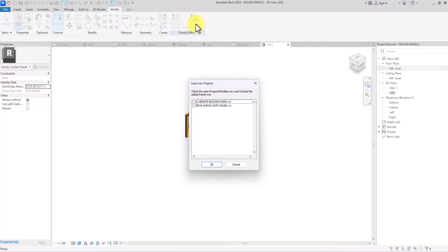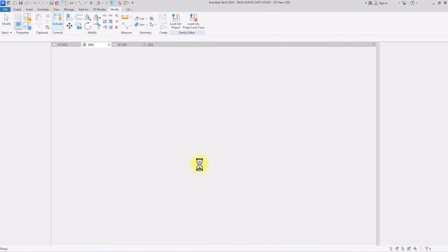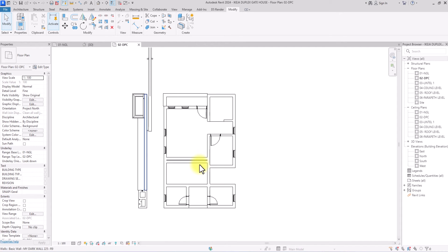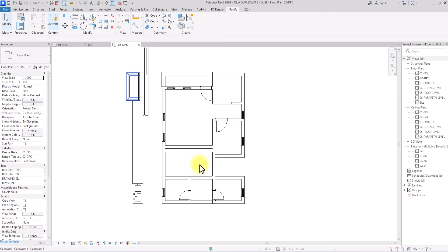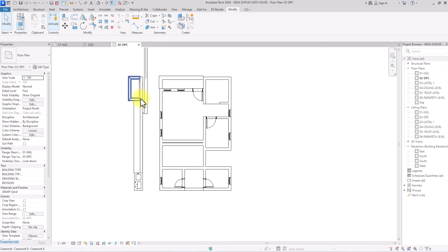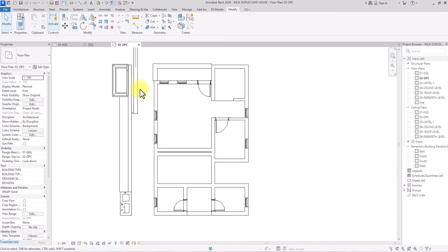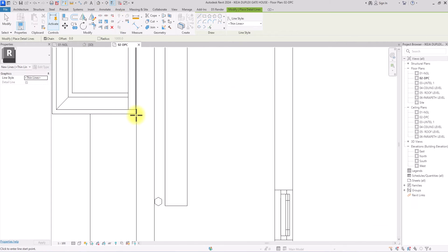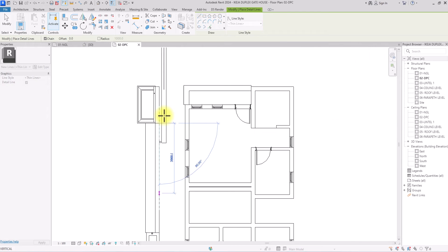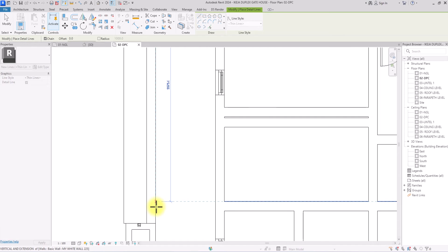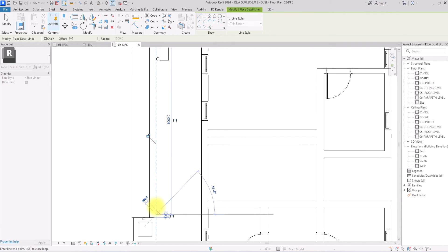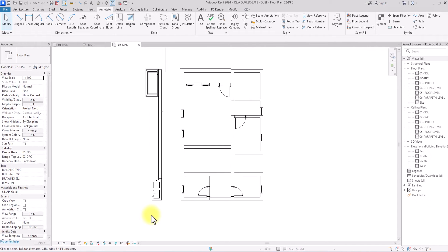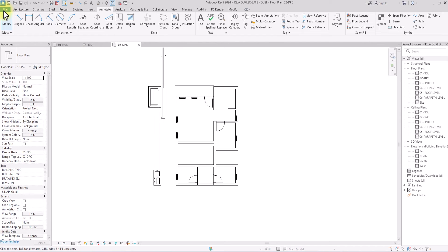Now I'm going to load it into the project by clicking Load Into Project, then click OK. Once loaded, we move to the next phase — creating the curtain wall family. Before creating the curtain wall, take note of how you're going to draw it. The panel size is 300 by 300, so to avoid issues the length of the curtain wall system should be a multiple of 300. I'll click Annotate to draw some reference lines, drawing up to 6,000 millimeters — 6 meters.